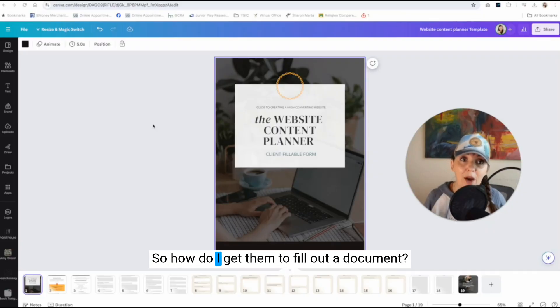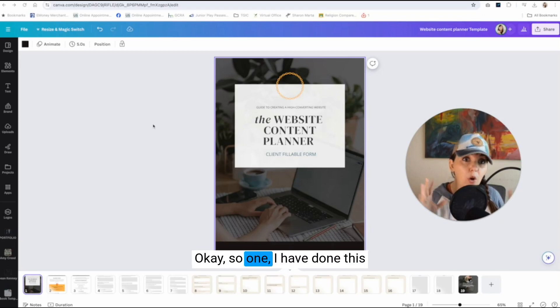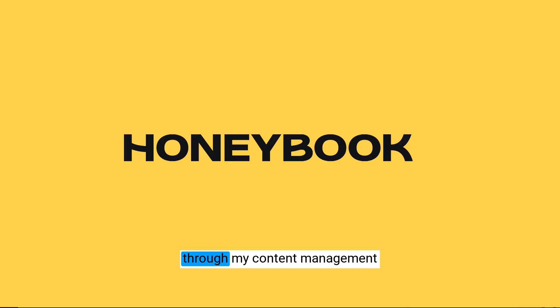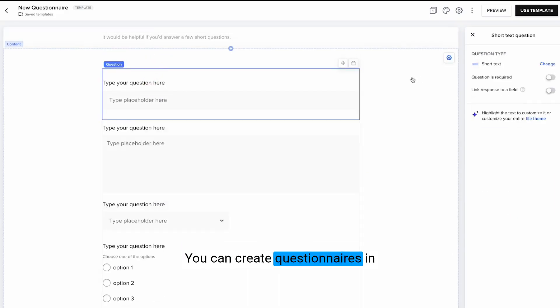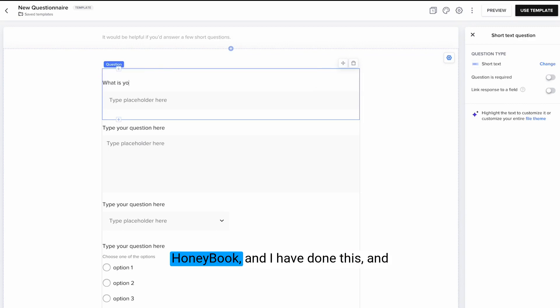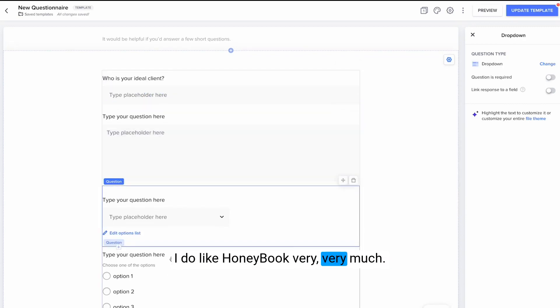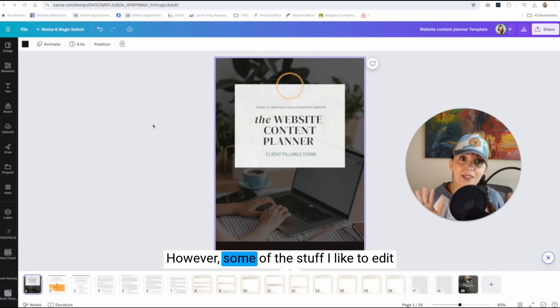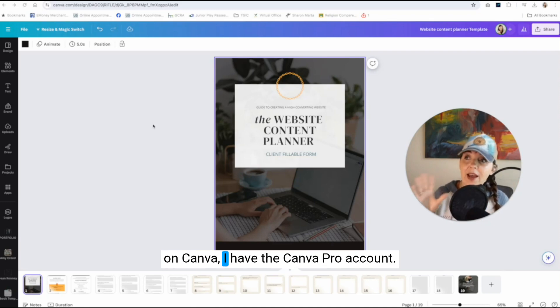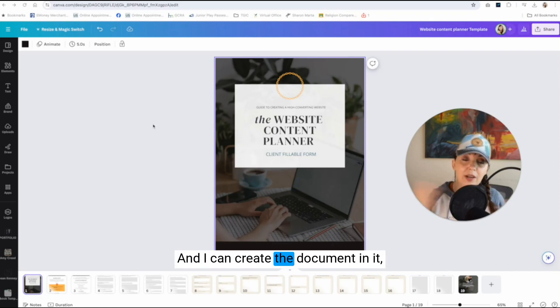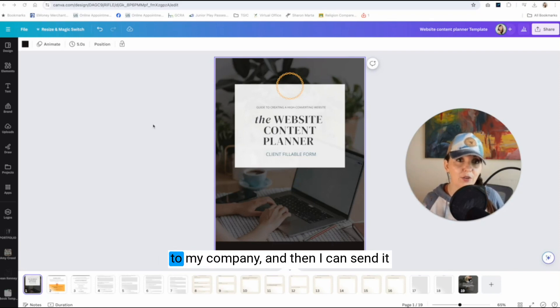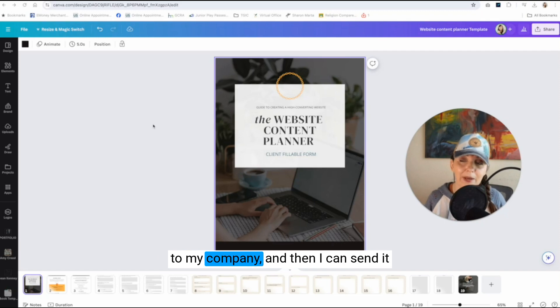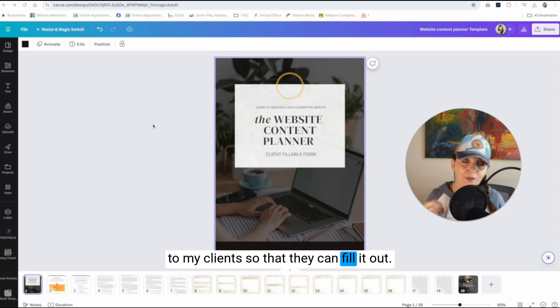So how do I get them to fill out a document? I have done this through my content management system, which is HoneyBook. You can create questionnaires in HoneyBook. However, some of the stuff I like to edit on Canva. I have the Canva Pro account and I can create the document in it, make it look pretty, make it look branded to my company, and then I can send it to my clients so that they can fill it out.